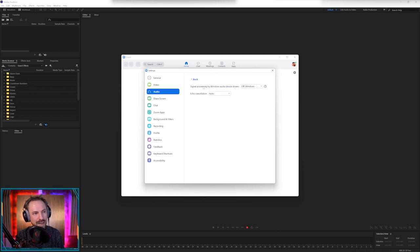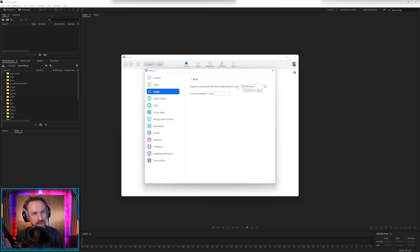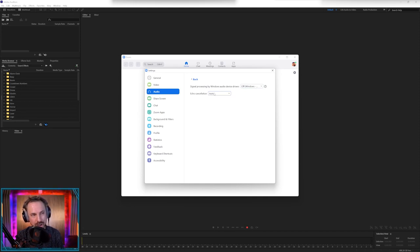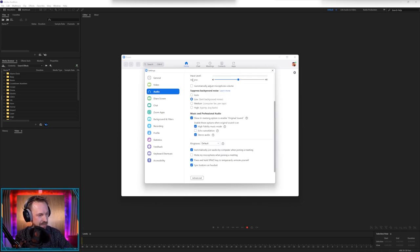We've got signal processing by Windows audio device drivers. I have that off. I don't want Windows messing with my audio and echo cancellation. Again, auto in the advanced mode. Again, I wish there was an off. Definitely don't have aggressive selected. And that, Isabella, is how you set up Zoom for premium quality audio. Anything you want to add or is that it?